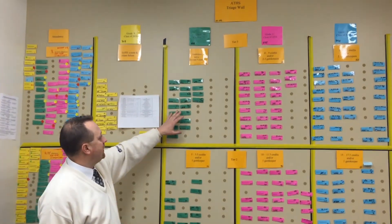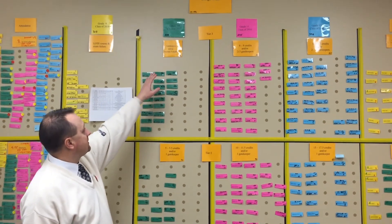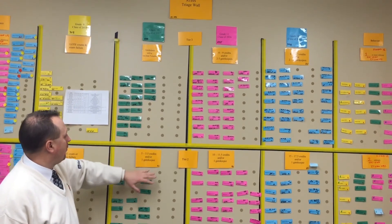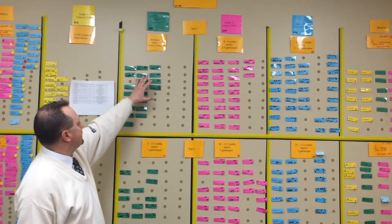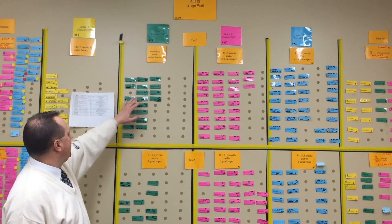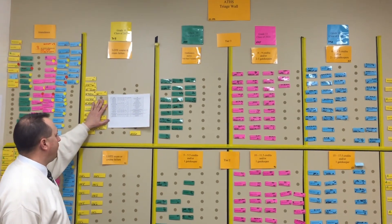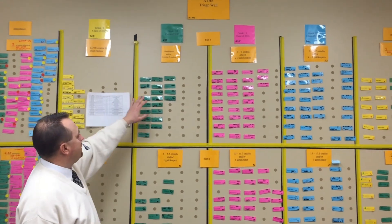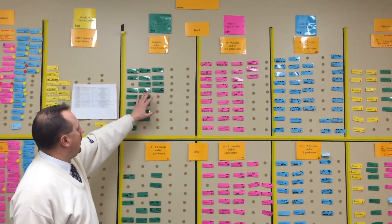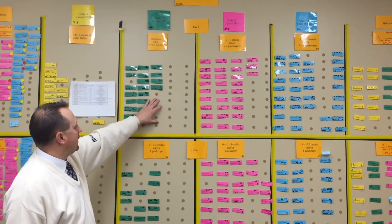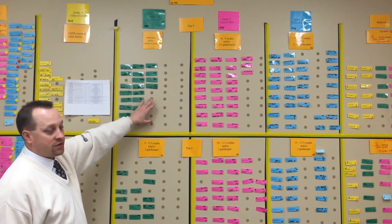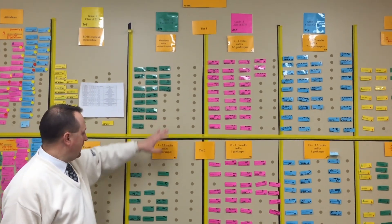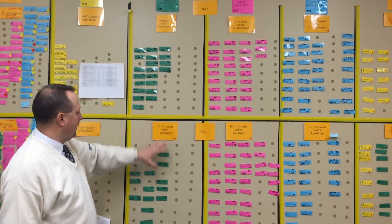These kids here were less than five credits. This is my sophomore class. By the end of freshman year, you should have had living environment passed as well as integrated algebra. These kids owe one or more of those gatekeeper exams and are significantly deficient in credits, and these would be my tier three.